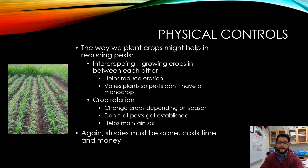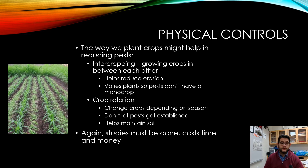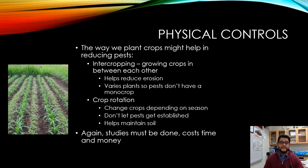Another method that's a little more effective and takes less time is physical control. You can intercrop — grow crops between each other — to have less erosion and less chance for pests to come in. You can also do crop rotation, where you have certain crops one season and then change it out the next, which doesn't allow pests to get established very well. These studies do cost time, money, and effort.